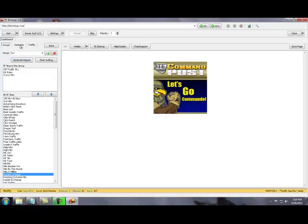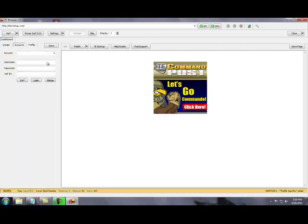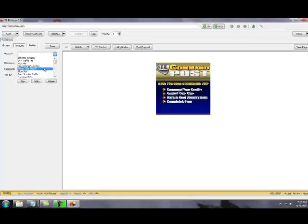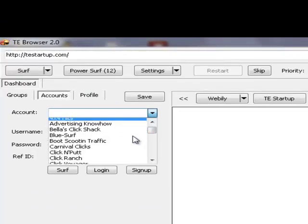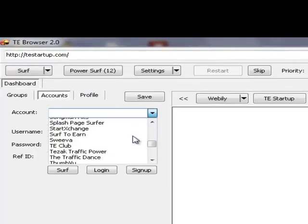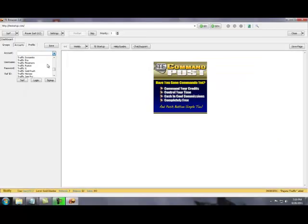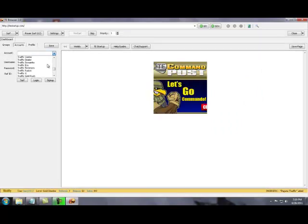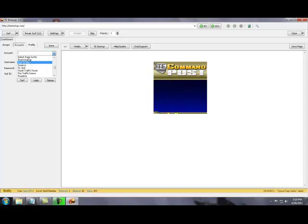Accounts. This is where all your accounts are, right here. There's over 90 traffic exchanges preloaded into TE Browser 2.0. So that's pretty cool. But anyway, this is where you would go into your accounts.